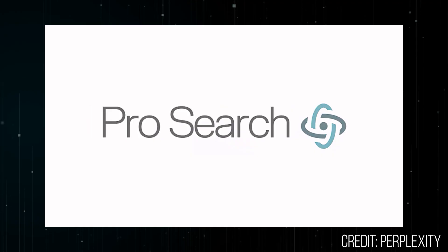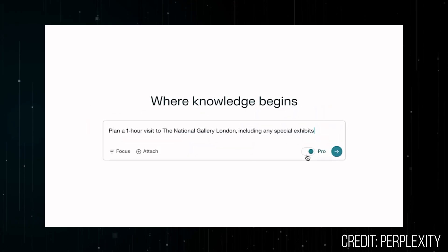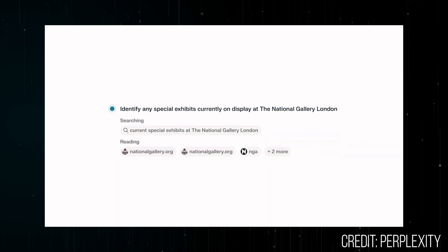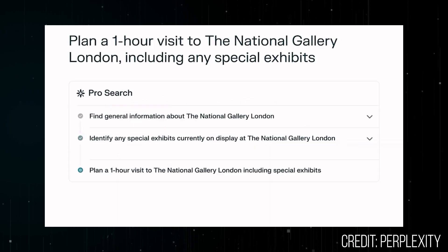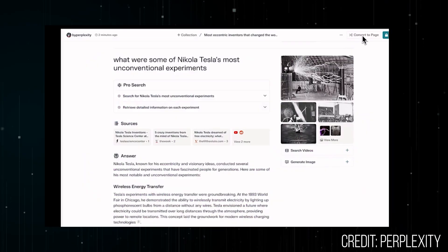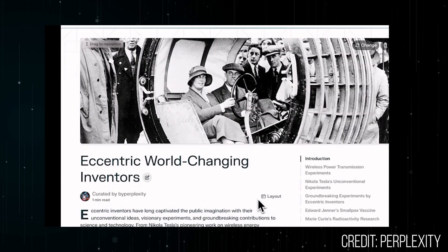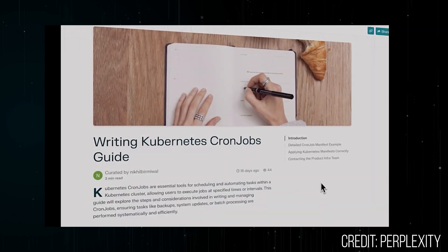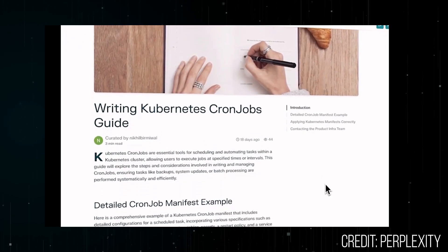Perplexity even has supercharged features in its paid plan, including Pro Search, which can break down a single query into multiple detailed steps and even answer math problems. There's also Perplexity Pages, which allows you to put all of your findings into a seamless and visually pleasing page that you can publish or share with others.